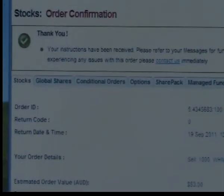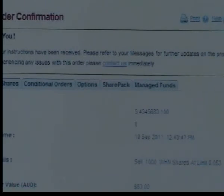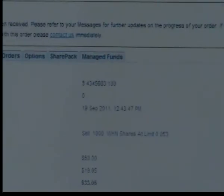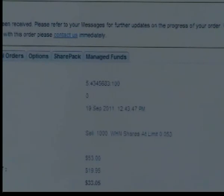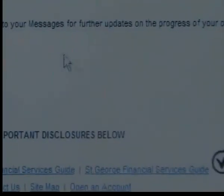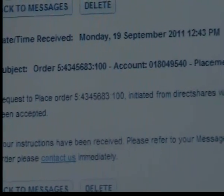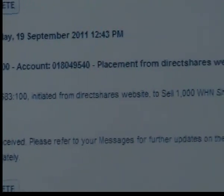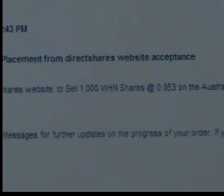That's a confirmation, and this is the contract order — the 19th of the 9th at 12:43. This is the contract order replacing an order for a thousand, so one thousand at $0.053. Thank you for watching.